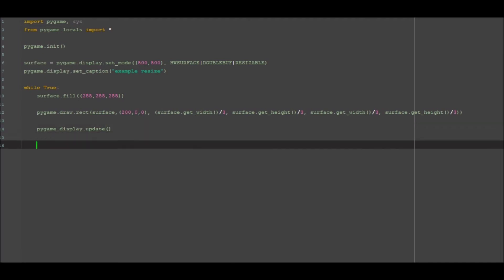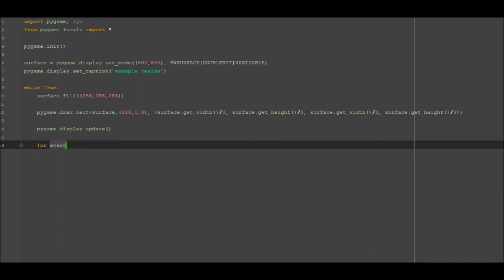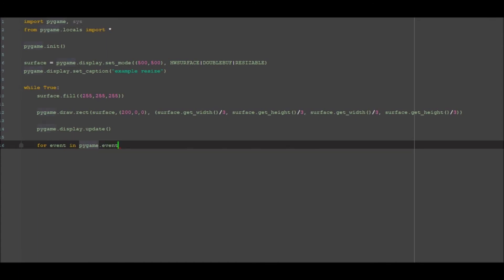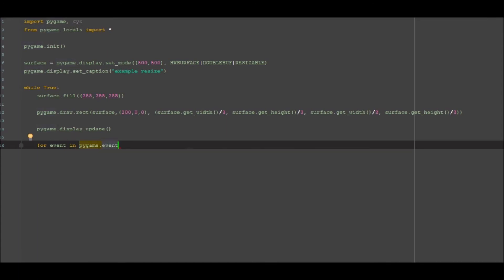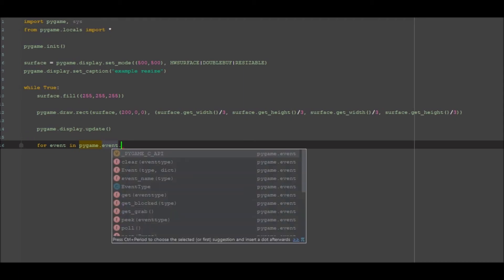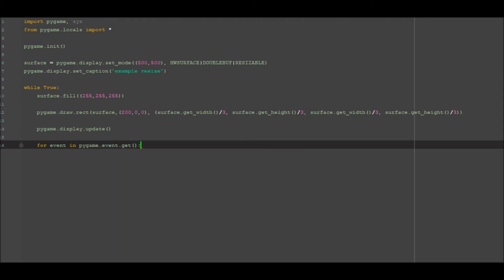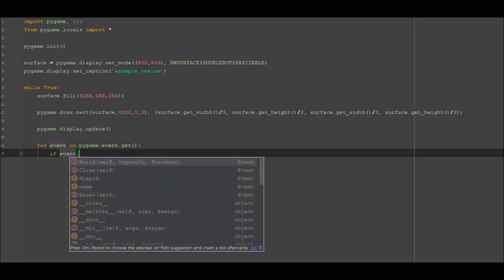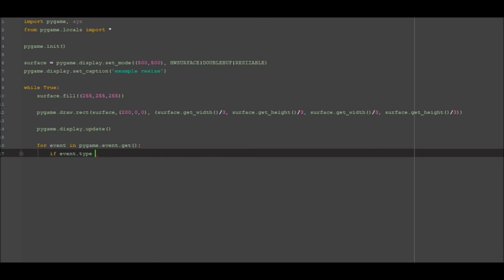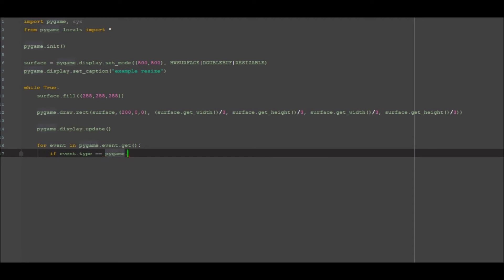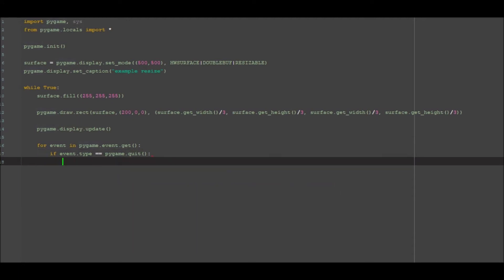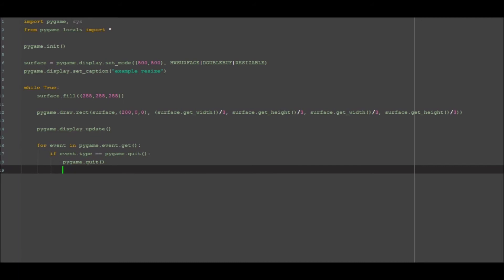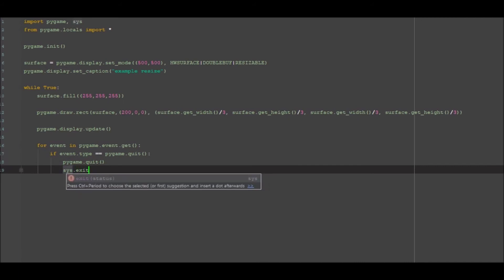So for event in pygame.event.get, and then if event.type is equal to pygame.quit, we're then going to go pygame.quit and we're just going to go sys.exit.